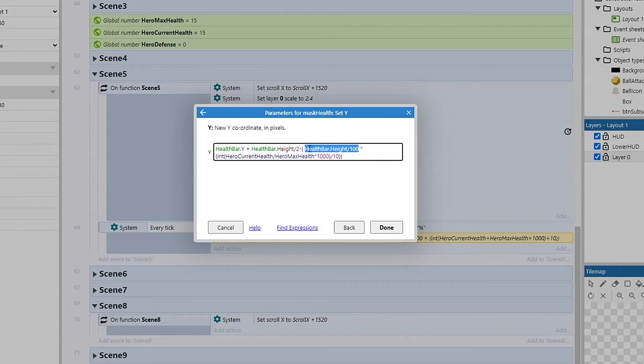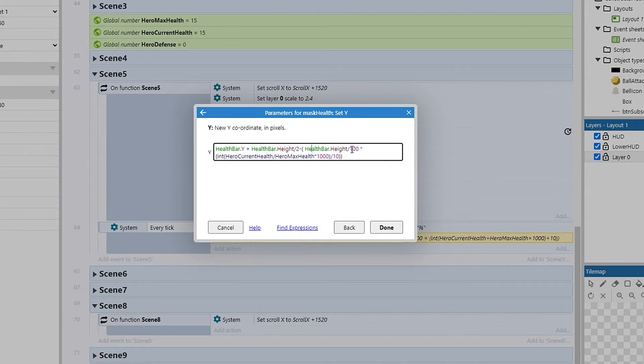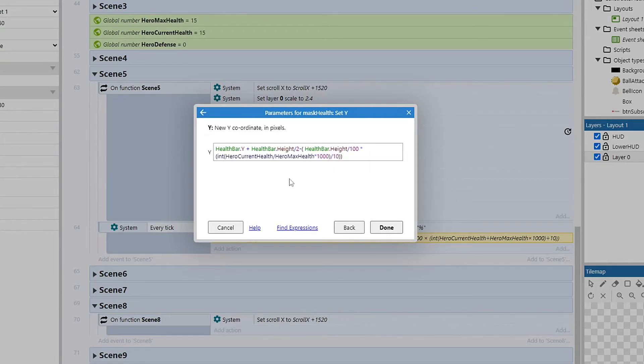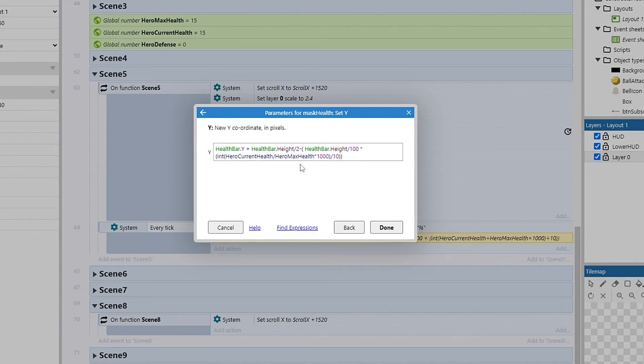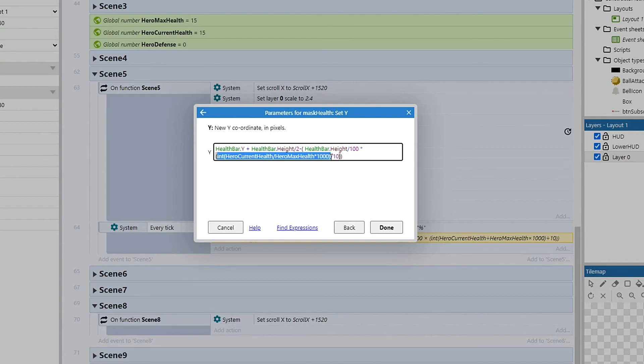And then if we were to change our health bar height to, say, 200, then it would go to 2 pixels per 1%. We get that percentage afterwards with this equation down below, and we are looking at the hero's current health divided by their max health. And then normally we would just do times 100 to put it into a percent,